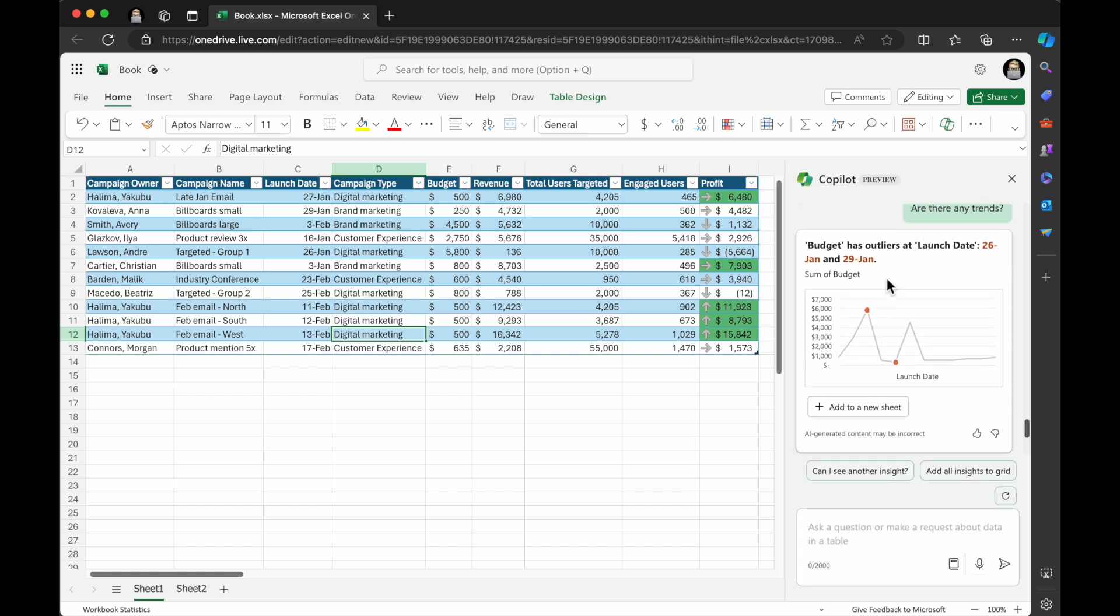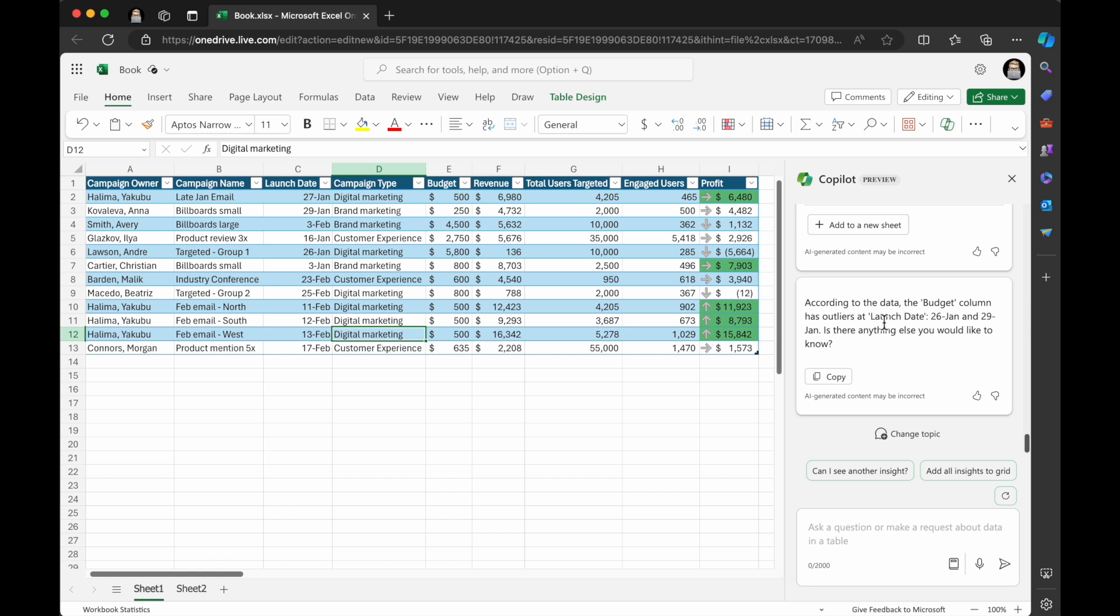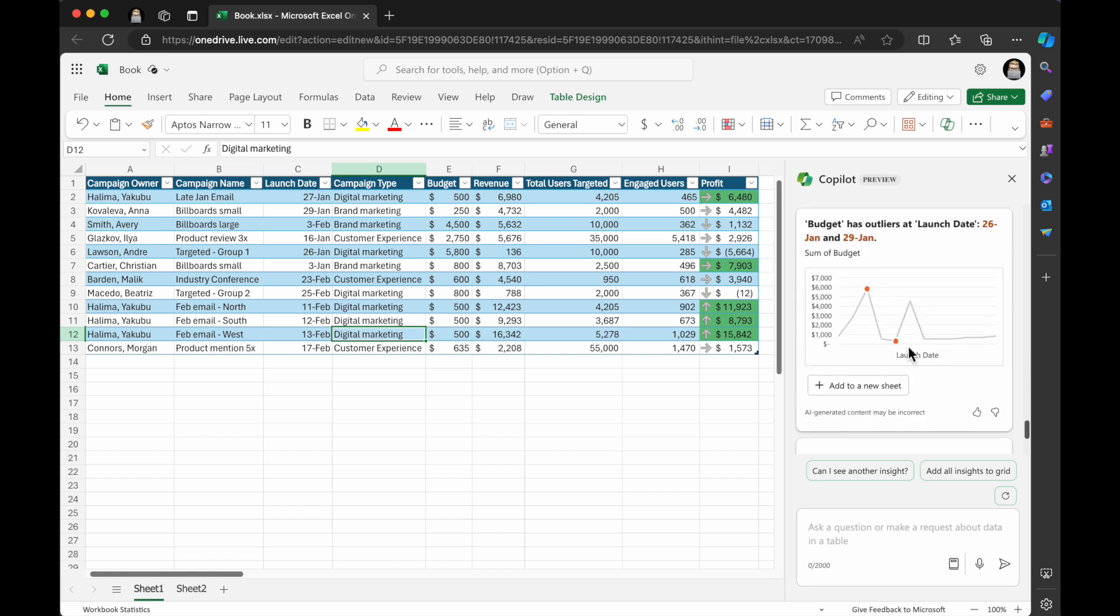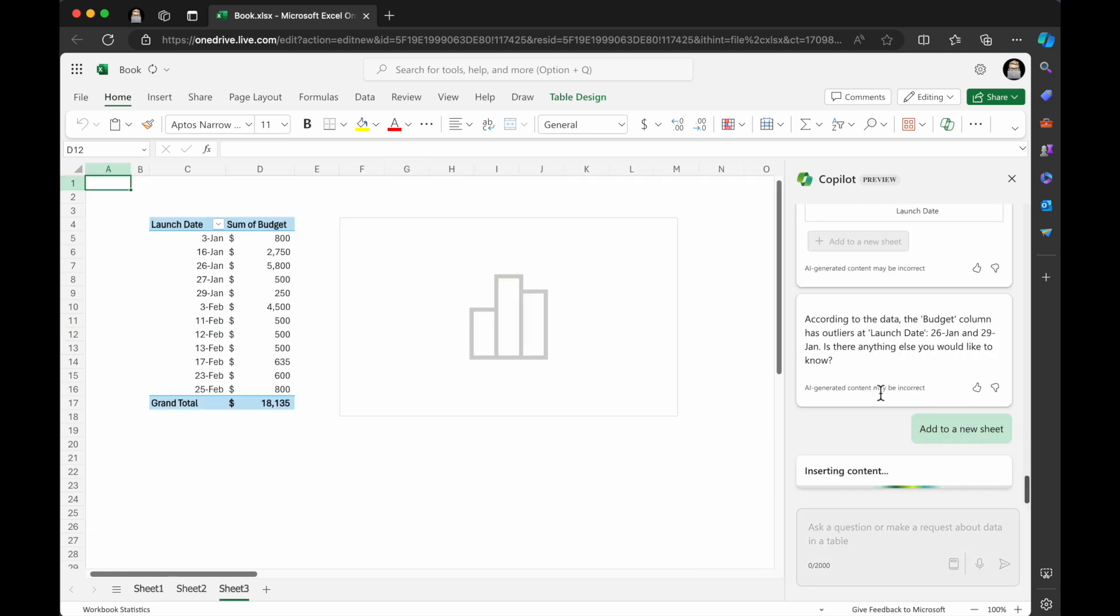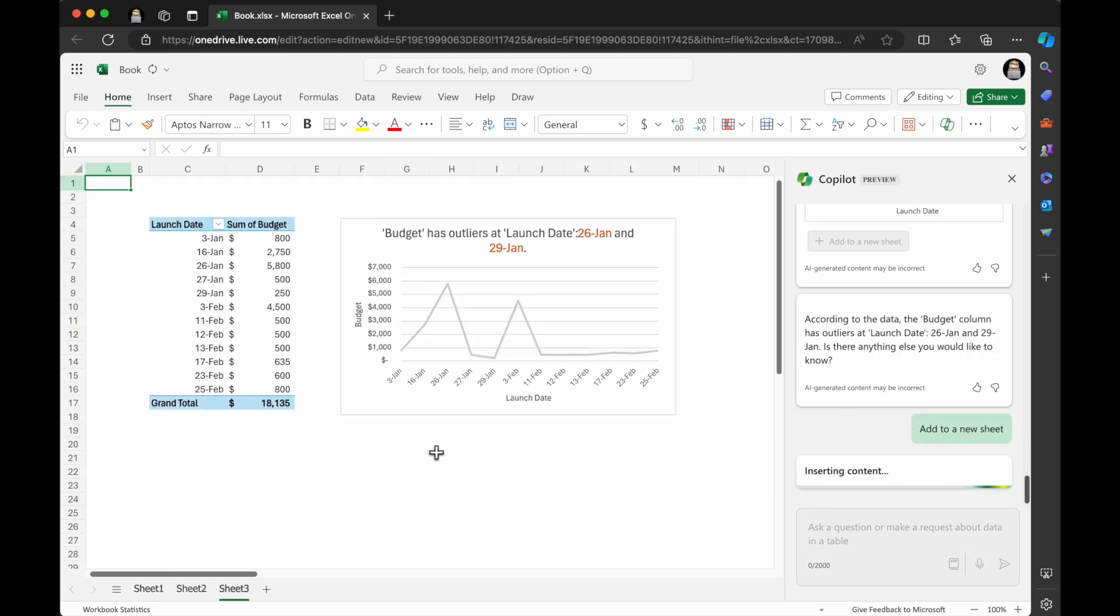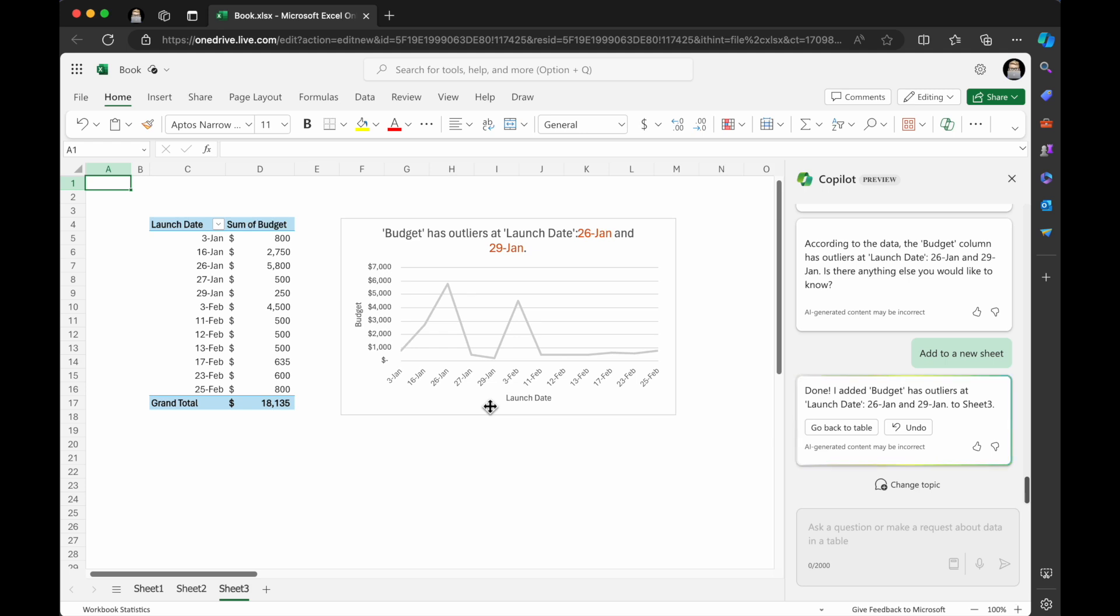So it's showing, are there any trends? It's showing some budget outliers. So according to the data, the budget column has outliers. But I love this. You can just click and pull this in to your data. You can grab these charts, use them as part of your presentation, make modifications to them, things like that.